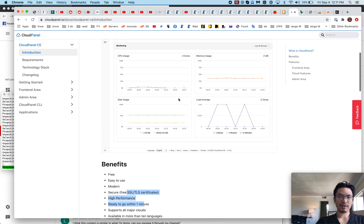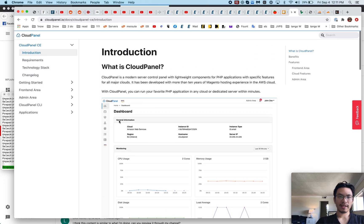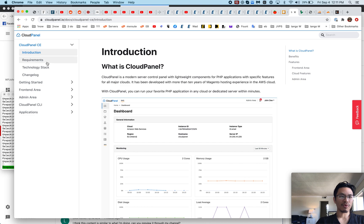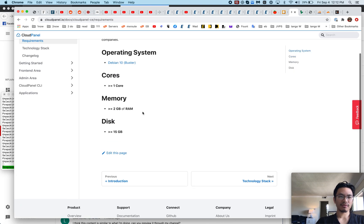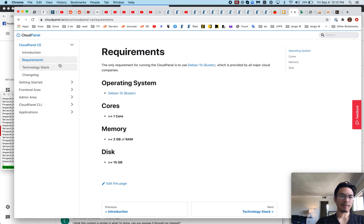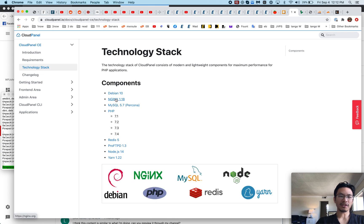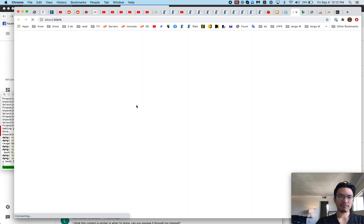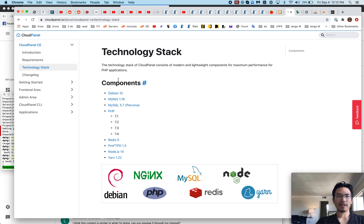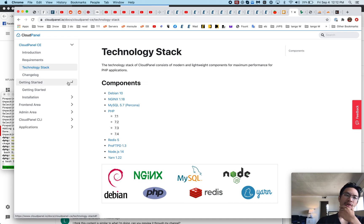It's running off Debian 10 for those who are wondering. No Apache, just straight nginx, I like the sound of that. Has the latest PHP. It's using Percona, that's cool. I'm more accustomed to MariaDB but I don't mind at all, Percona is good.